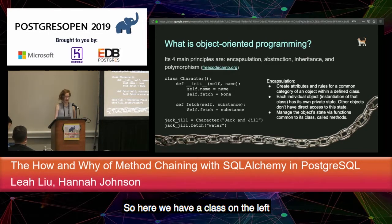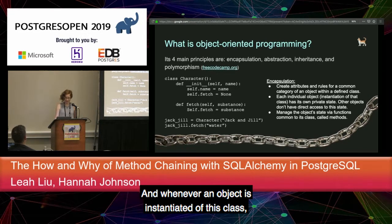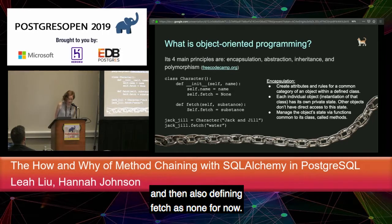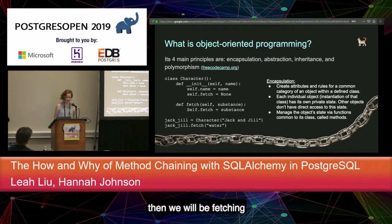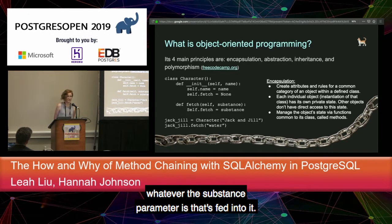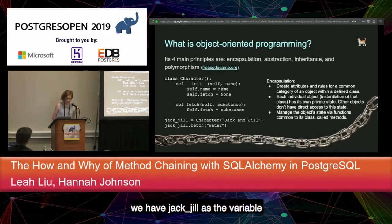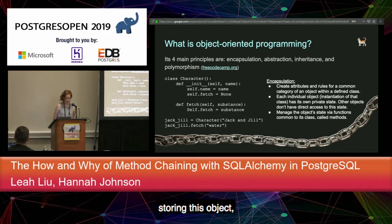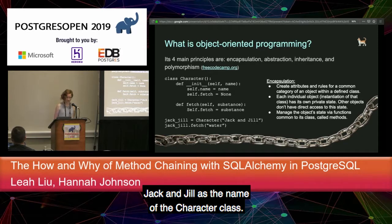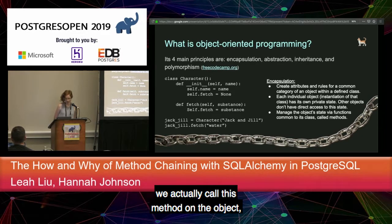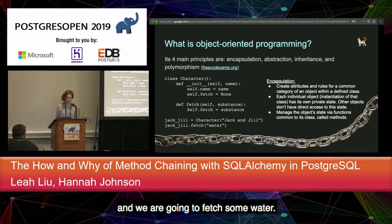Here we have a class on the left called Character. Whenever an object is instantiated from this class, we give it a name and define 'fetch' as None for now. We have a method called 'fetch' that, when called on an instantiation of the Character class, will fetch whatever the substance parameter is fed into it. Down below, 'jack_and_jill' is the variable storing this object, and later we call this method on the object to fetch some water.